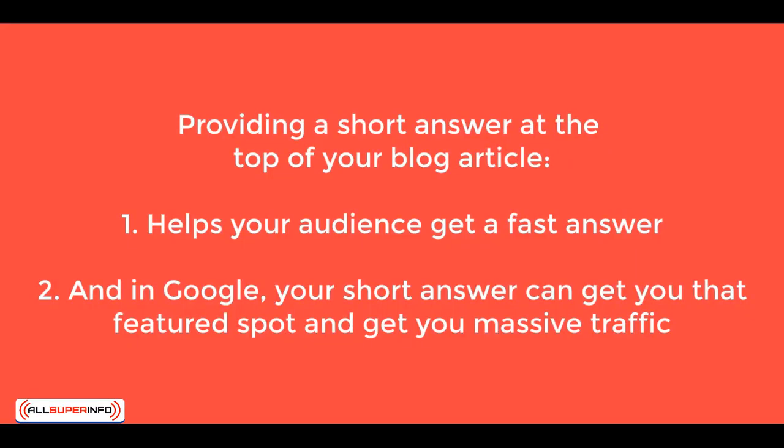So providing a short answer to your audience on your blog allows them to get their answer fast when they land on your blog article. But in Google, providing a short answer allows you to maybe get that spot, right?